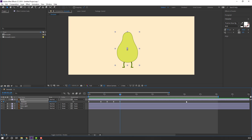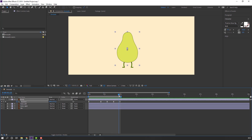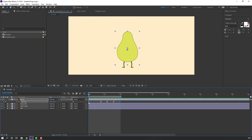Select the work area and let's see how to work with loop animation. Select the last keyframe, Ctrl+C, and go to the first keyframe, Ctrl+V. Let's see.